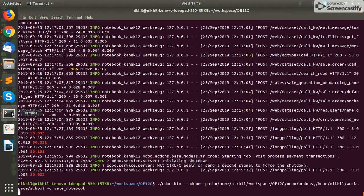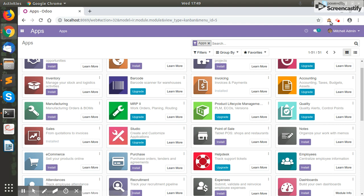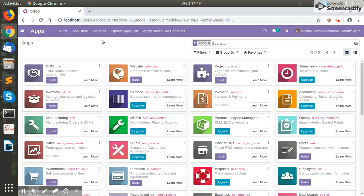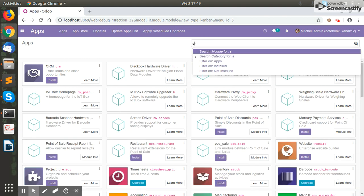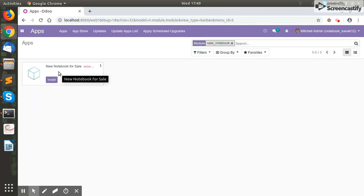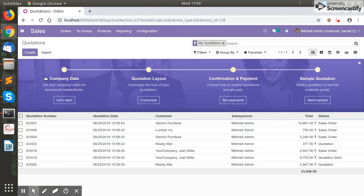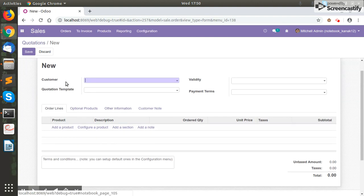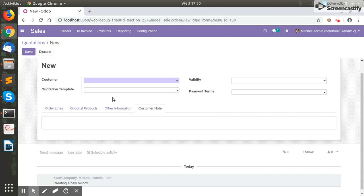Now we just need to restart the server and navigate to the Apps menu. I'll activate the developer mode, and you can see the Update App List menu is visible — I'll click on Update. Now I'll search for my custom module. Here's the custom module 'New Notebook for Sale' — I'll install this module. As you can see, inside the sale order form view a new page named 'Customer Note' has been added. You can add any text or field you want inside this page.